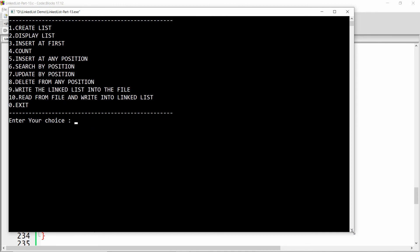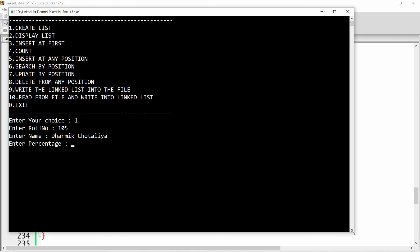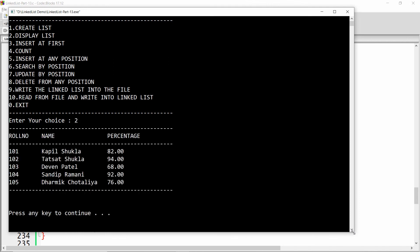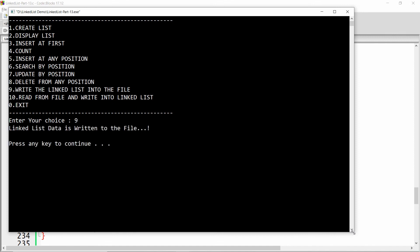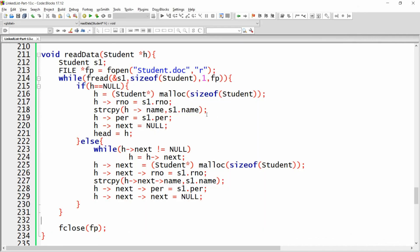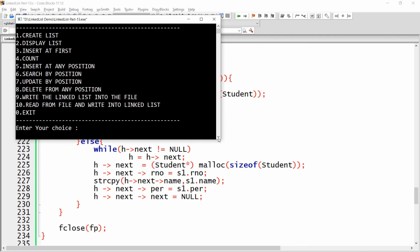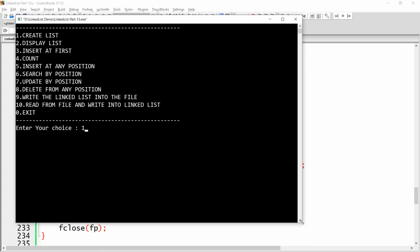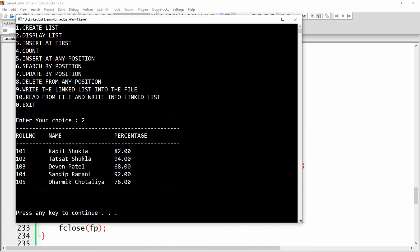Suppose I add one more record: roll number 105, name 'Dharmik Chotalia', percentage 76. If I press 2, the linked list now has five records. If I write the linked list to the file, exit, rerun the code, and choose option 10, I get all five records. This is the wonderful thing you can do — writing the linked list to file and reading it back.